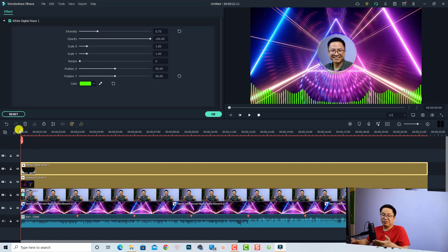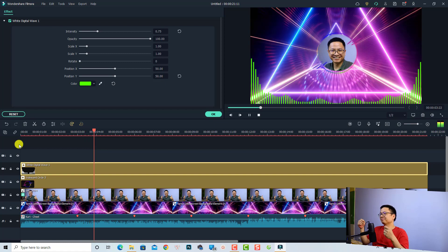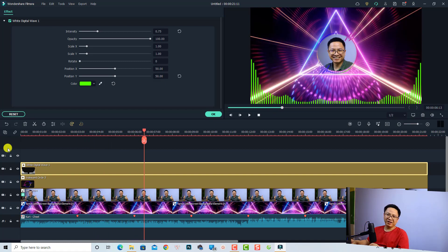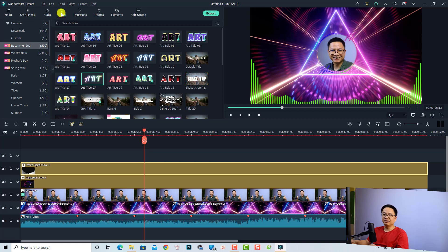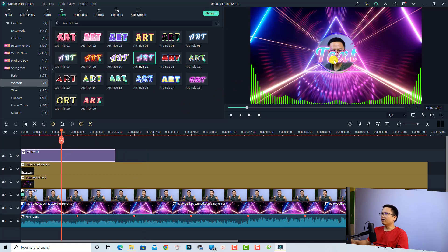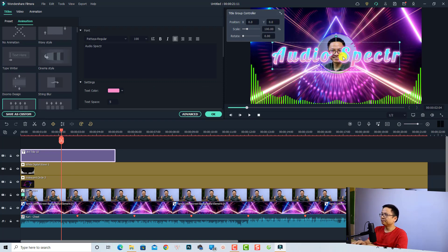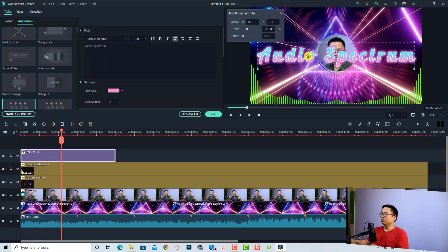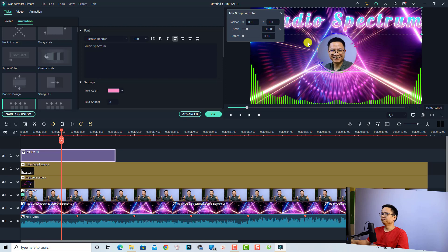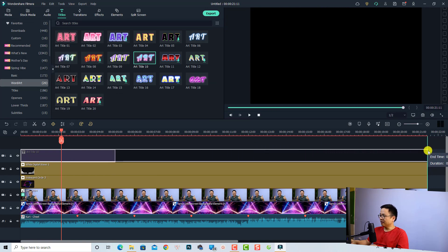That's the audio spectrum effect we've just created with Filmora 11 — super cool! If you want to add some text, click OK, go to the Title tab, select the Word Art folder, and choose a template — for example, Art Title number 10. Drag and drop it onto the timeline, double-click the text to change it to 'Audio Spectrum', reposition it, click OK, and extend the title duration to the end of the video.